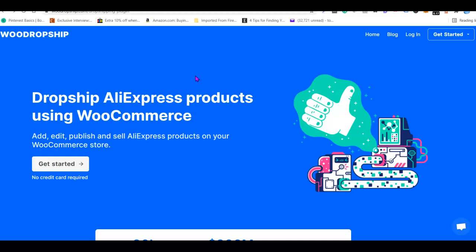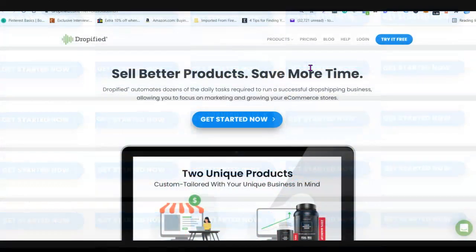Third on the list is WooDropship. Just like it sounds, WooDropship is a WooCommerce dropshipping plugin that integrates your WooCommerce website with AliExpress, giving you the ability to import and fulfill products directly on AliExpress with just a click of a button. It's a SaaS product with a recurring monthly fee, but they offer a seven-day free trial. The paid plan starts at around $49 USD.